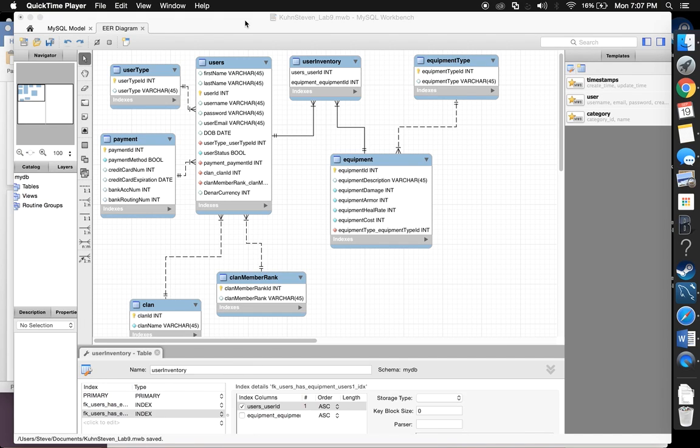Good afternoon, everyone. My name is Steven Kuhn. This is my DBS1 Lab 9 video for my ER diagram. Let's go ahead and jump right in.